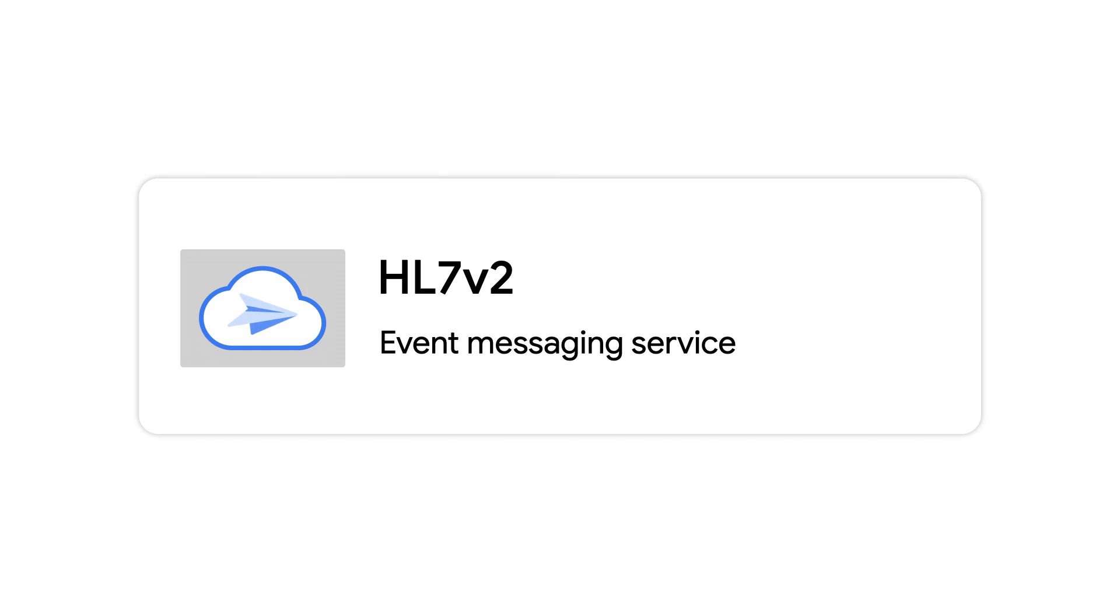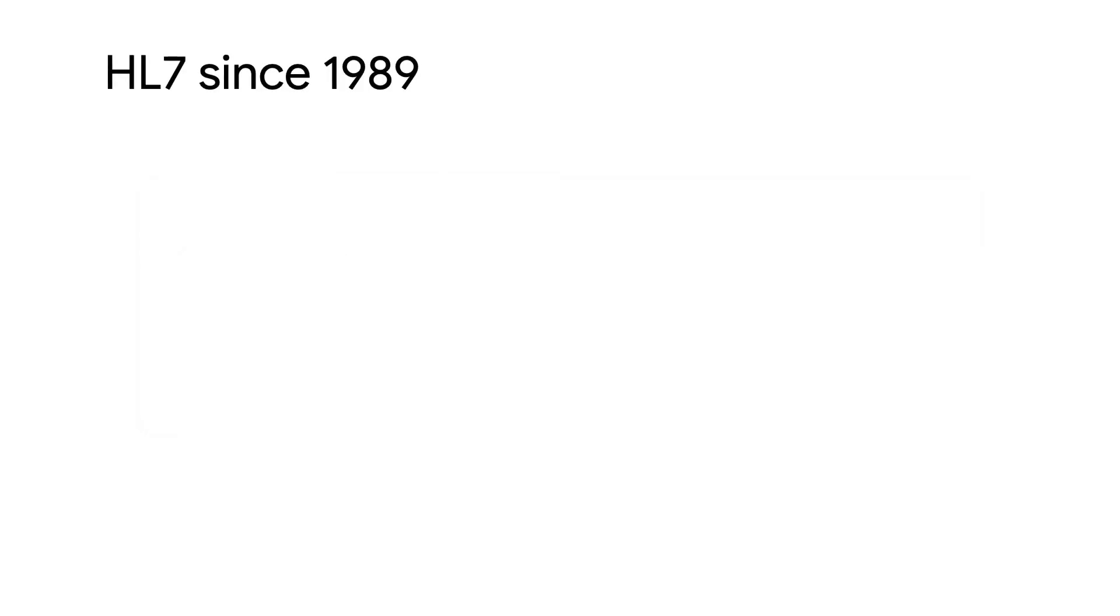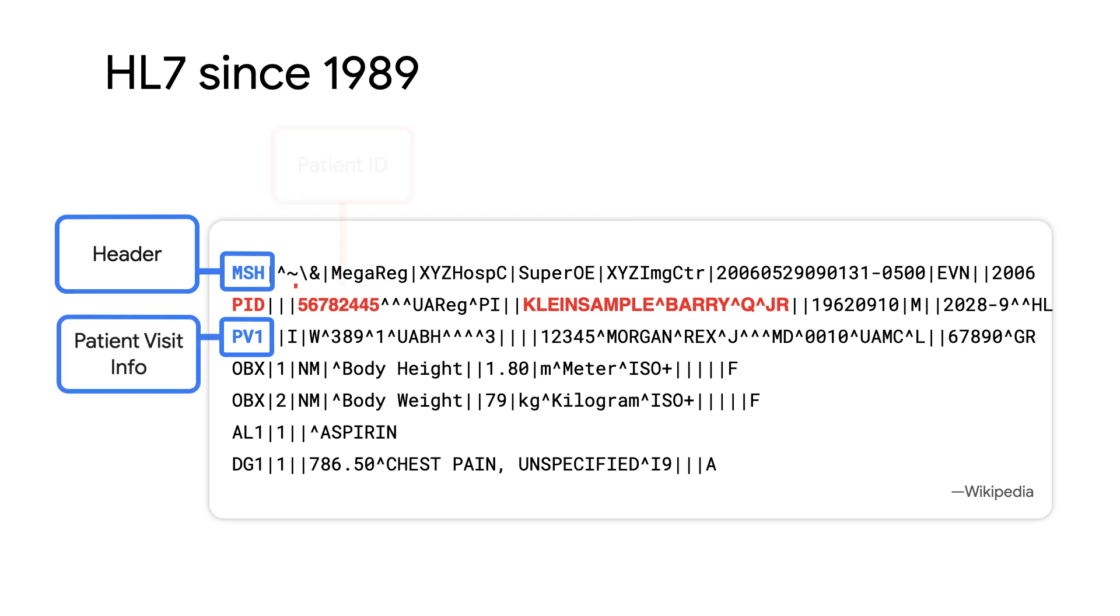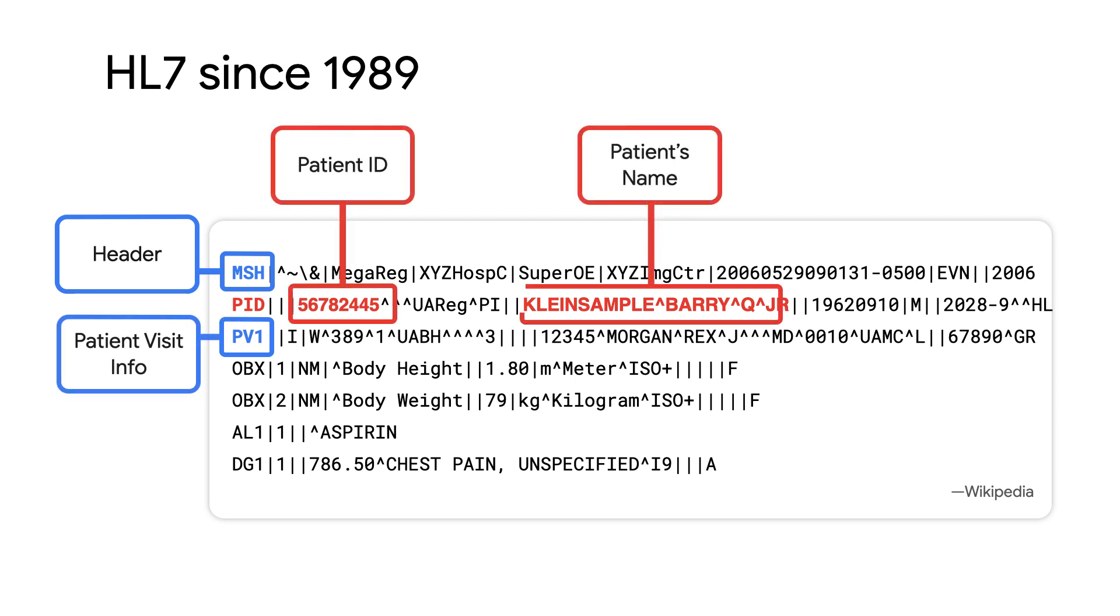Next is HL7v2, which is an event messaging service that was created in 1989 for health care entities to communicate with each other, such as medical providers, labs, insurers, et cetera.